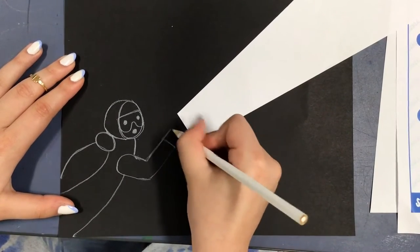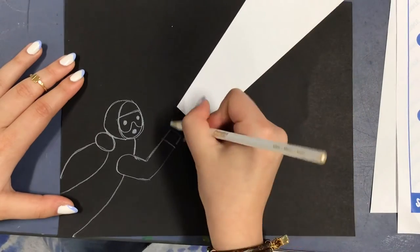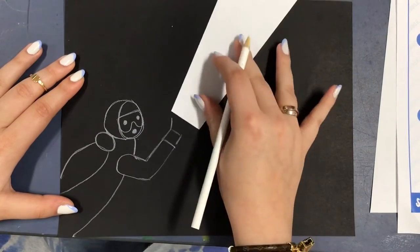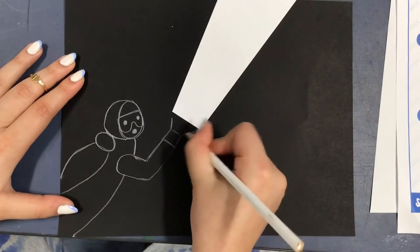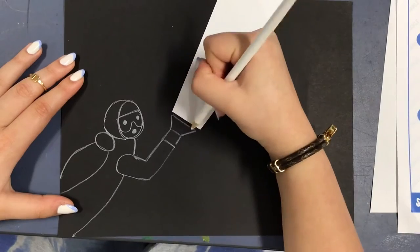Here I'm drawing his arm where he's holding the flashlight and make sure to line up the white piece of paper to where you draw the flashlight.